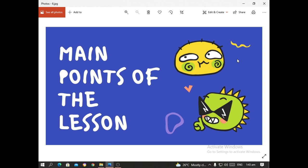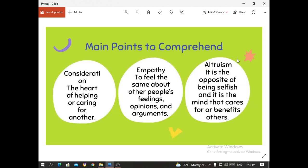The main points of the lesson are: first, consideration — the heart of helping or caring for another; second, empathy — to feel the same about other people's feelings, opinions, and arguments; and third, altruism.